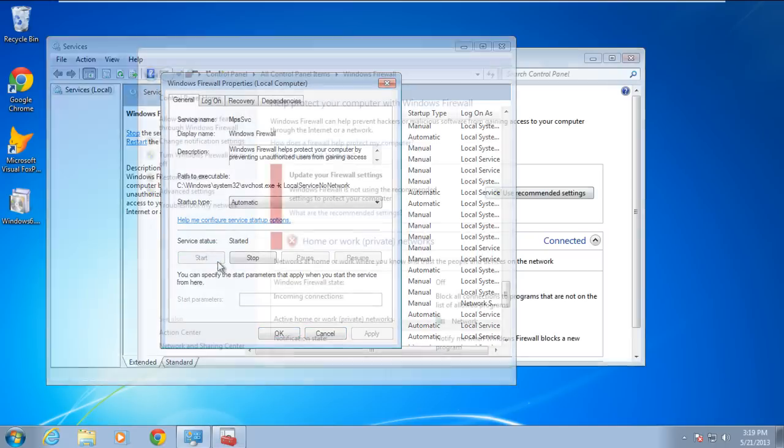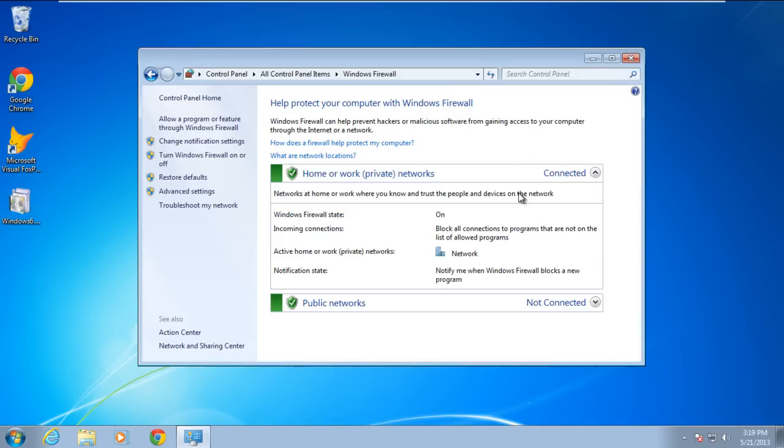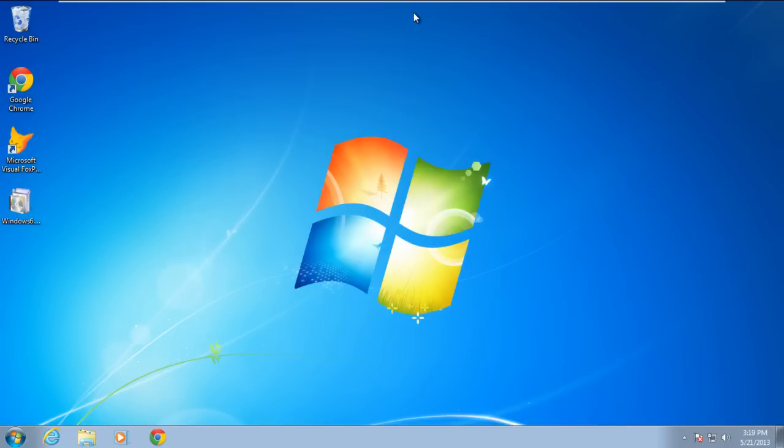Now go back to the Windows Firewall window and click on Use Recommended Settings button. This time you will observe that the firewall will start without an error. This means you've successfully resolved the error 0x80070424.